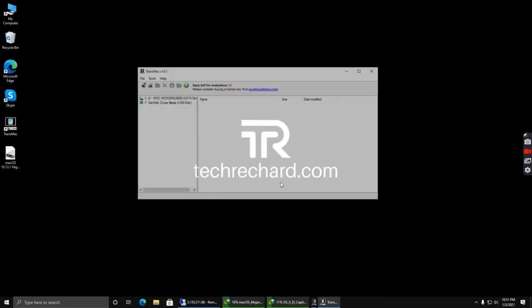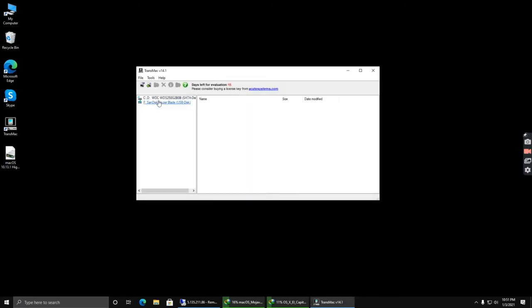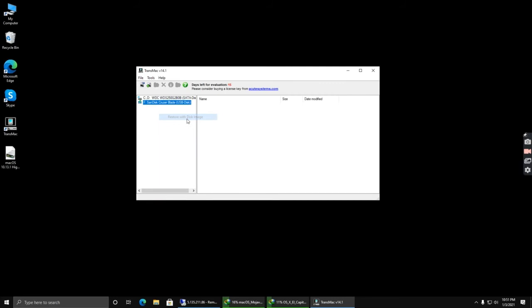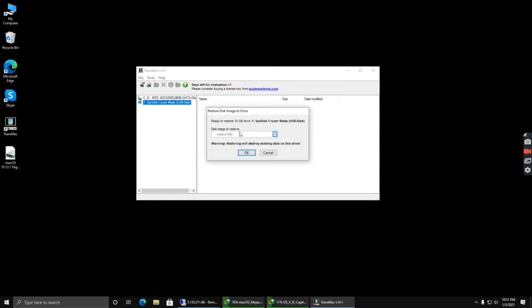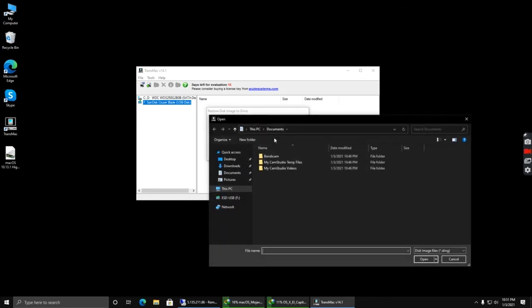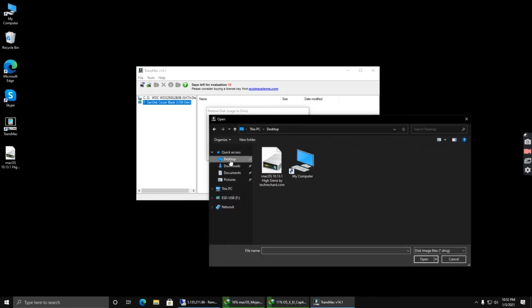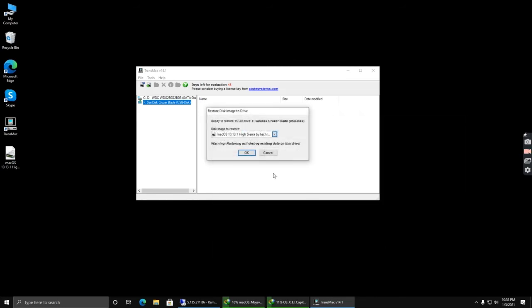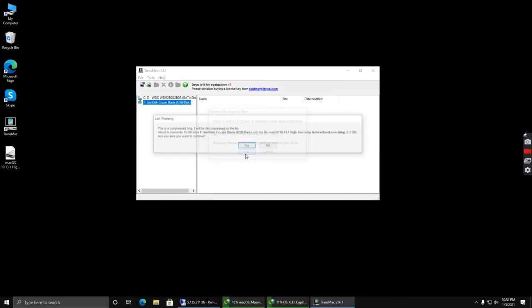Click run. Now right-click on your image and click restore with disk image. Accept this warning, click yes, and now choose your DMG file and click OK, then click yes.